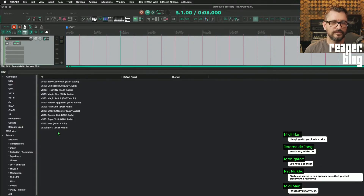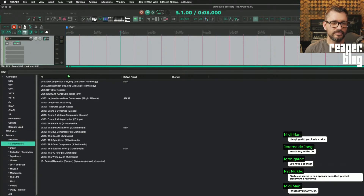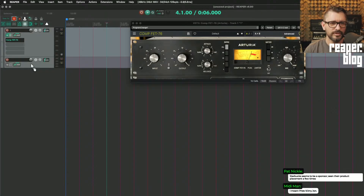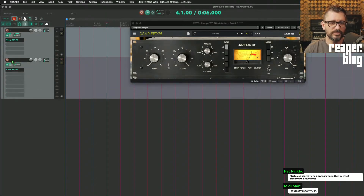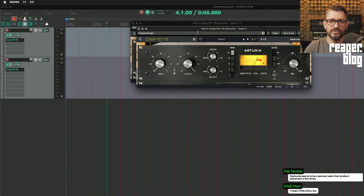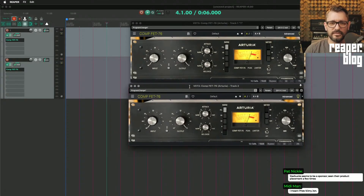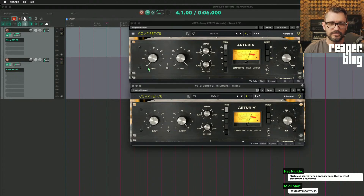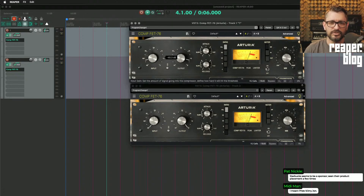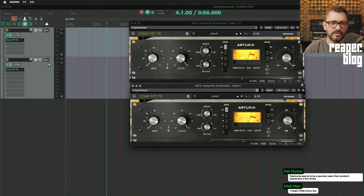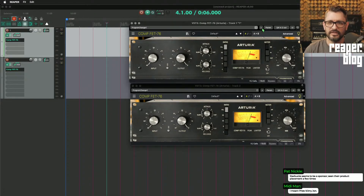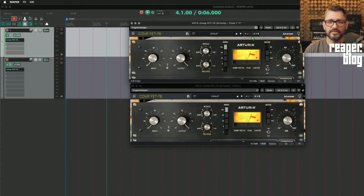Let's say we've got a compressor — Comp FET 76. I'm going to put this on tracks 1 and 2. If we want to make changes to these, we'd have to make those changes individually, or through various means like by MIDI linking.